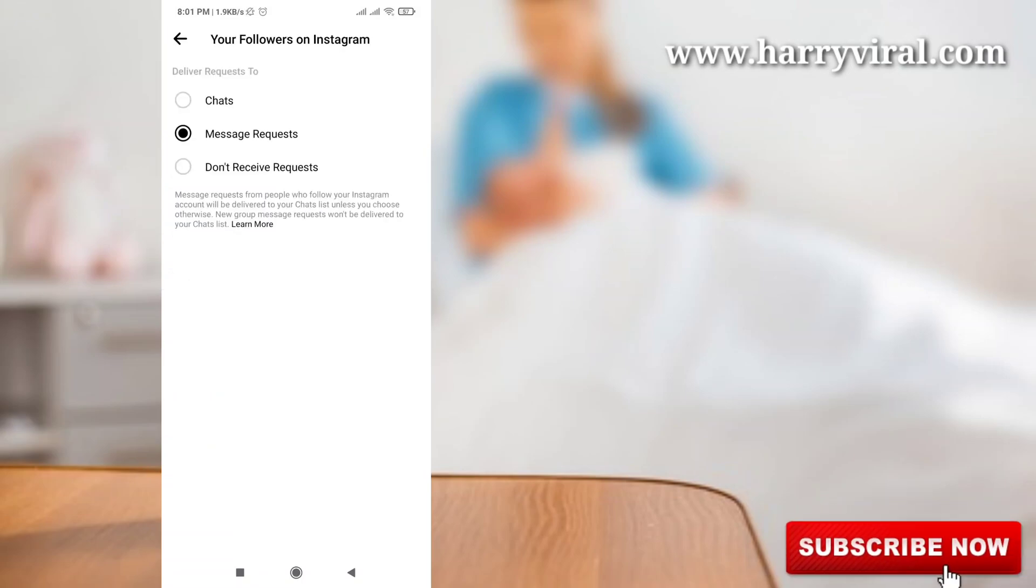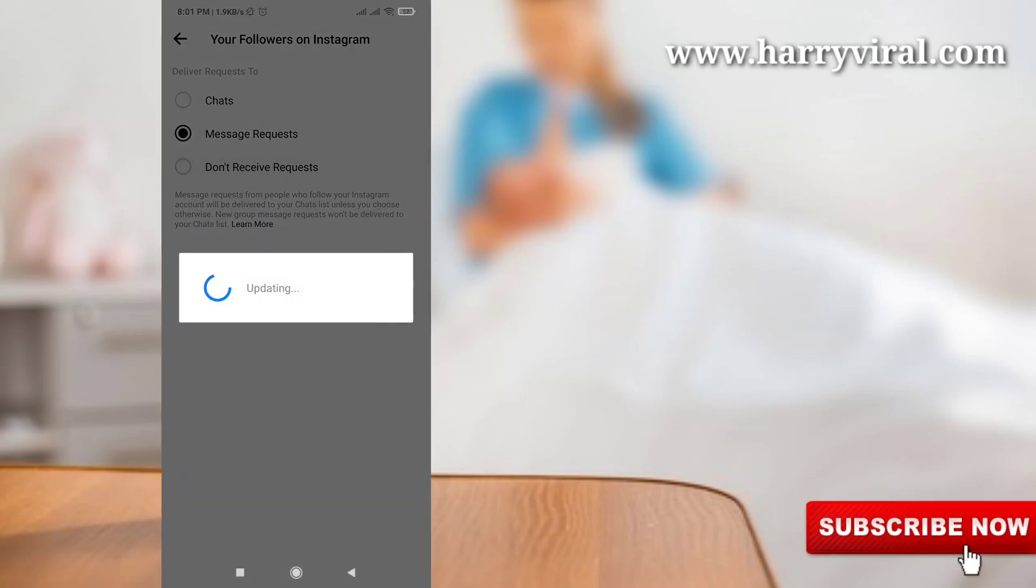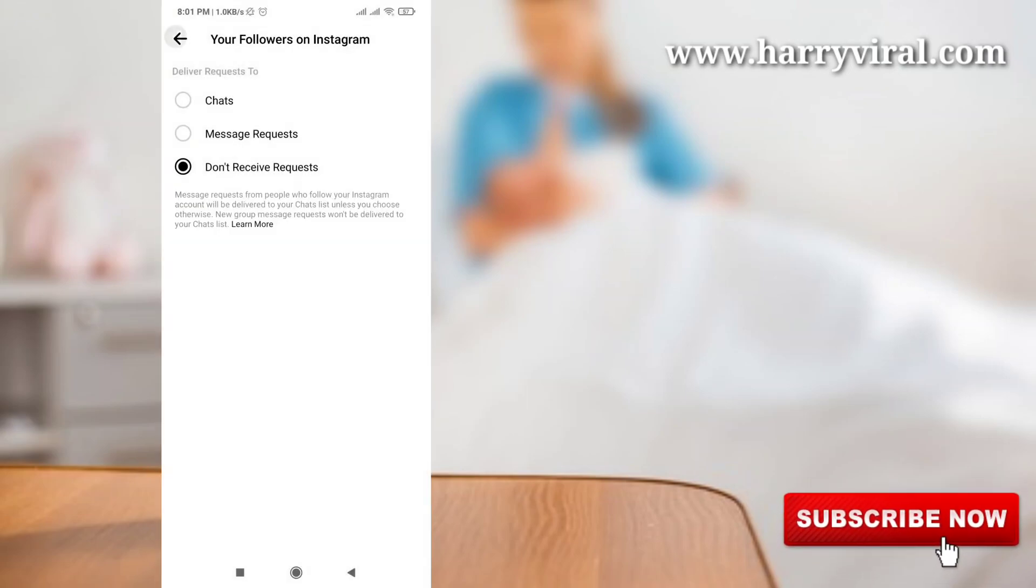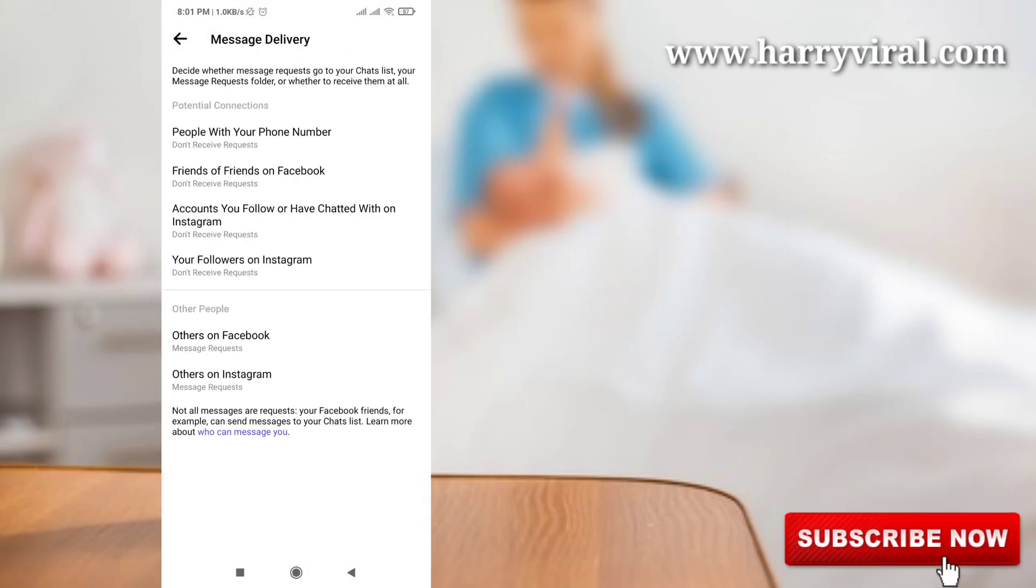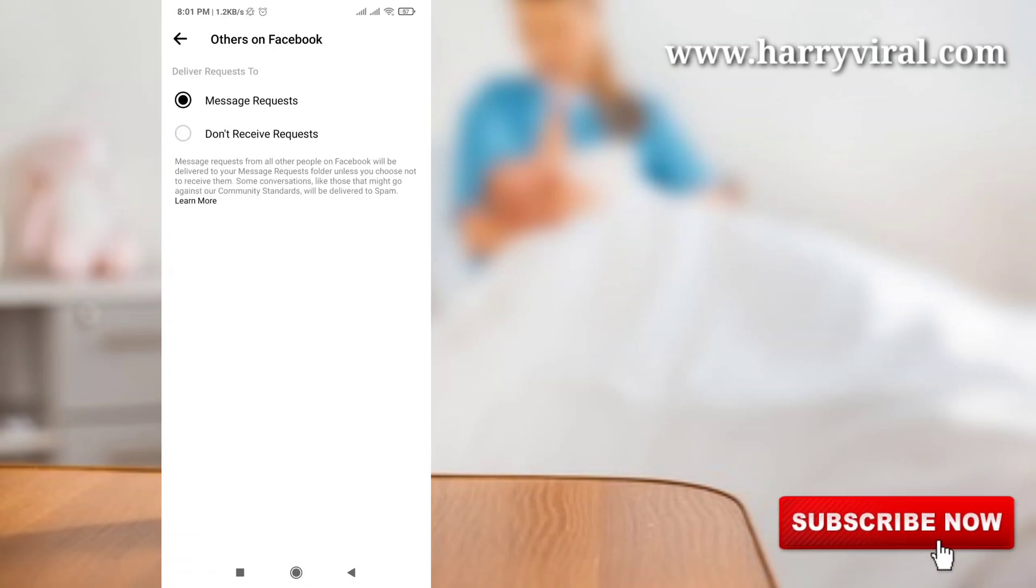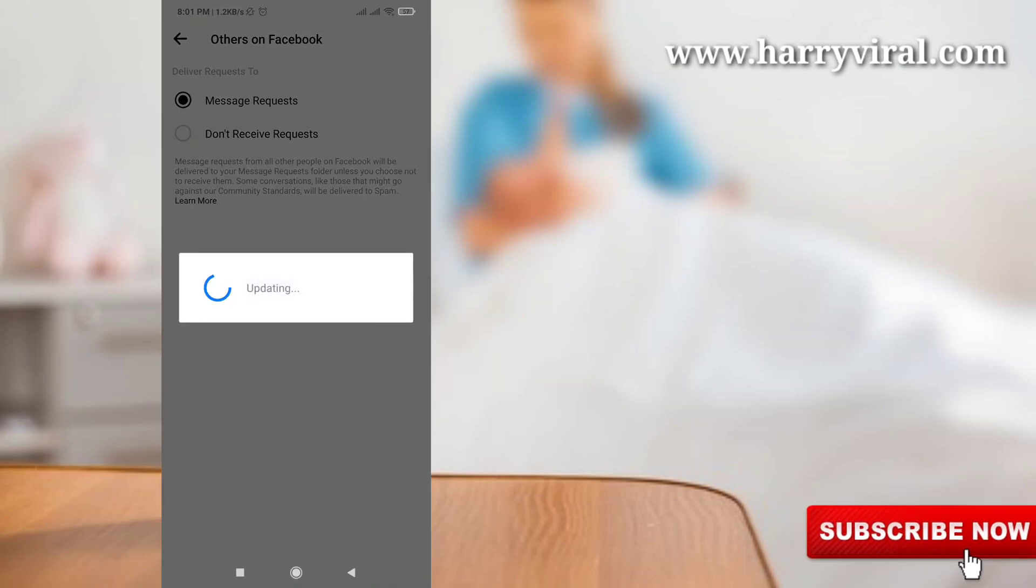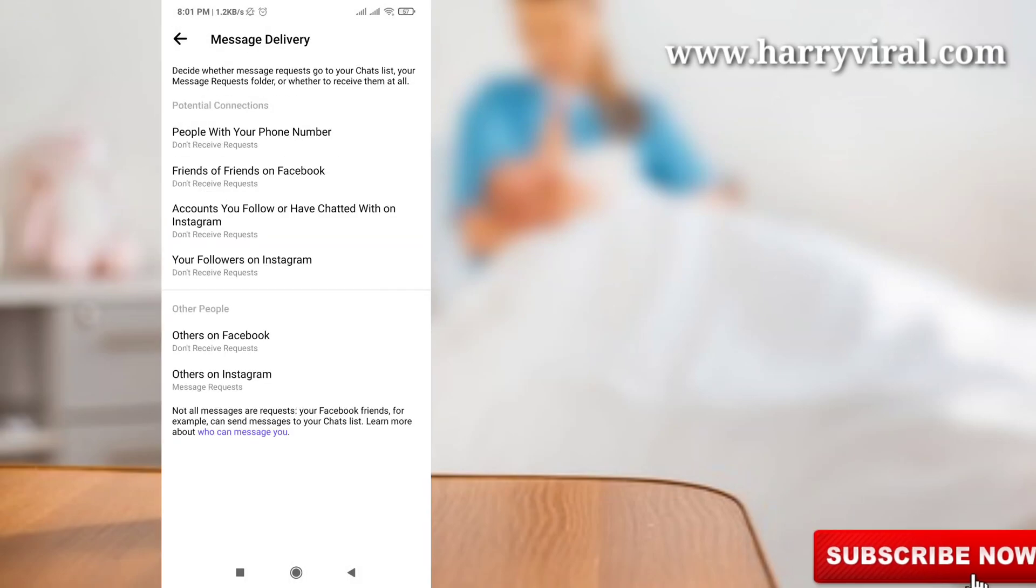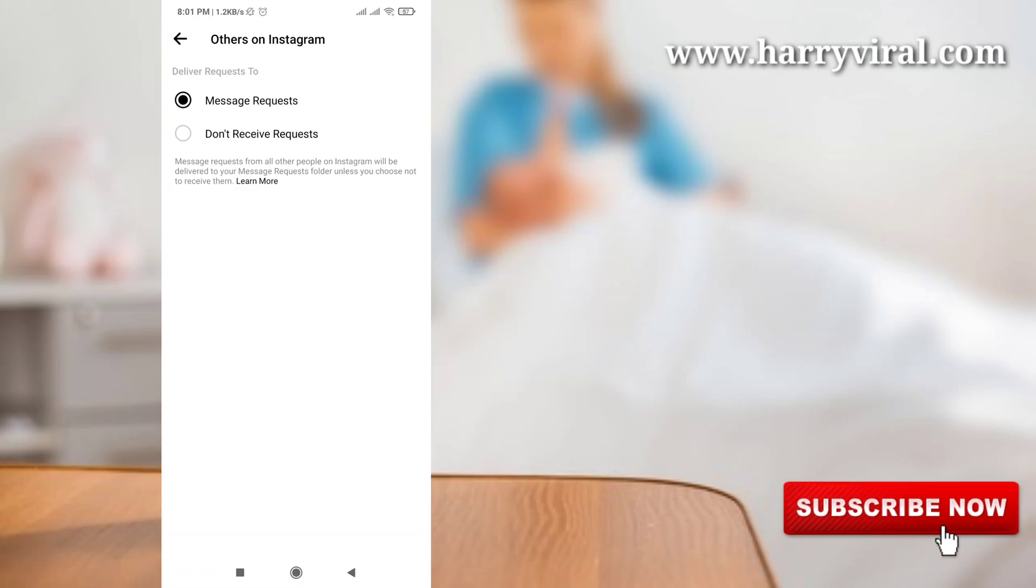And do this for this one also and don't forget all the people or other options. Just change it to don't receive request.